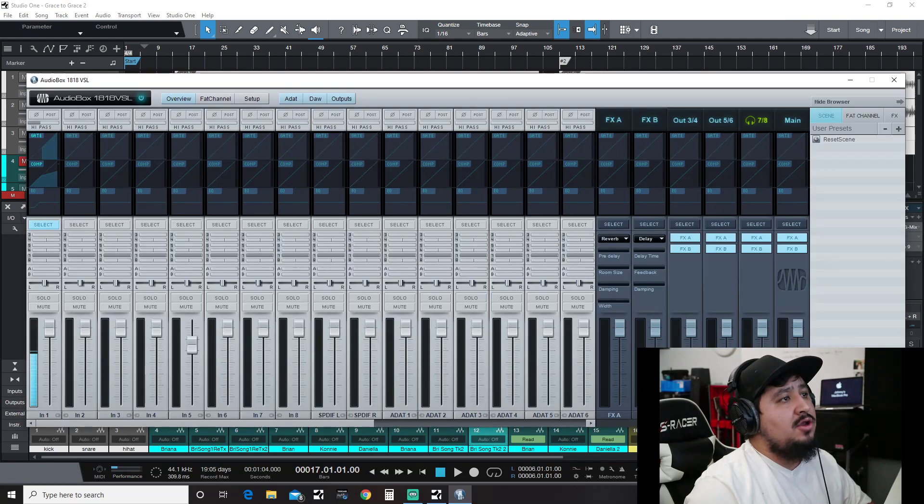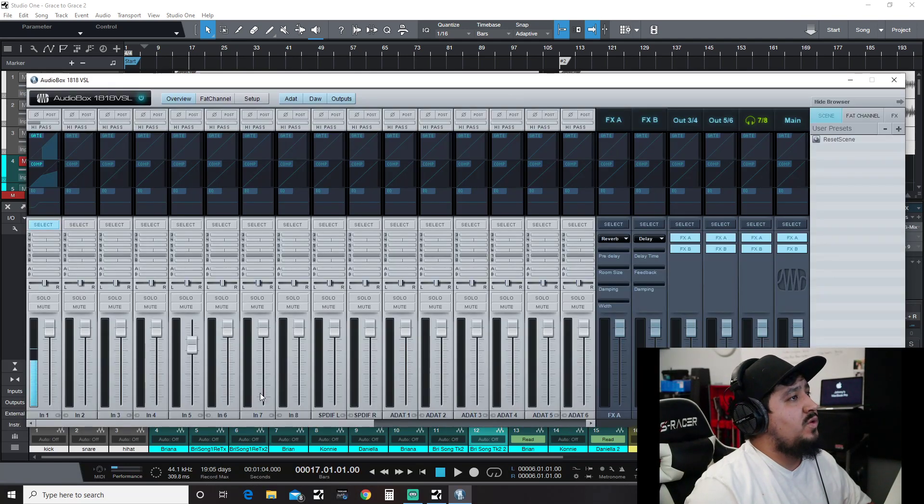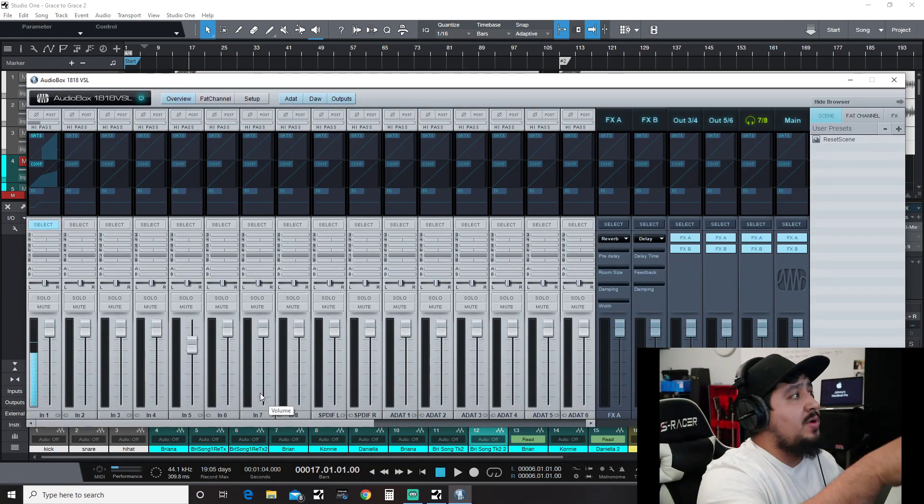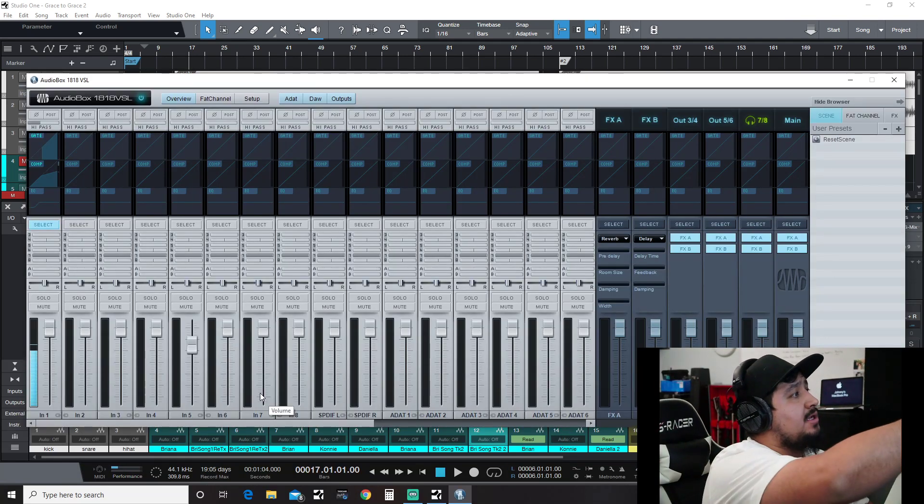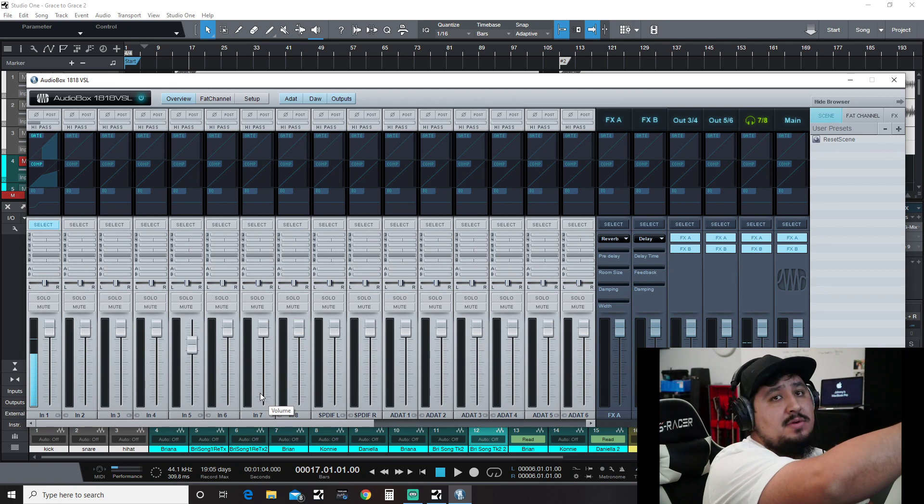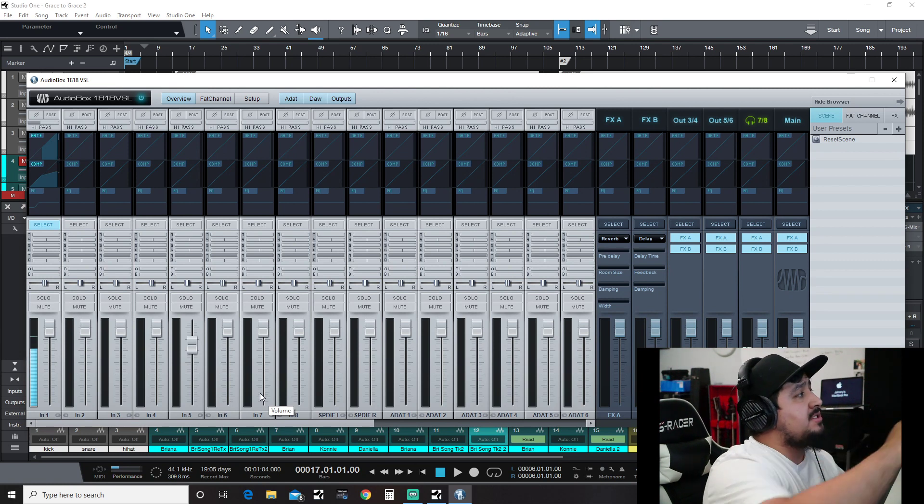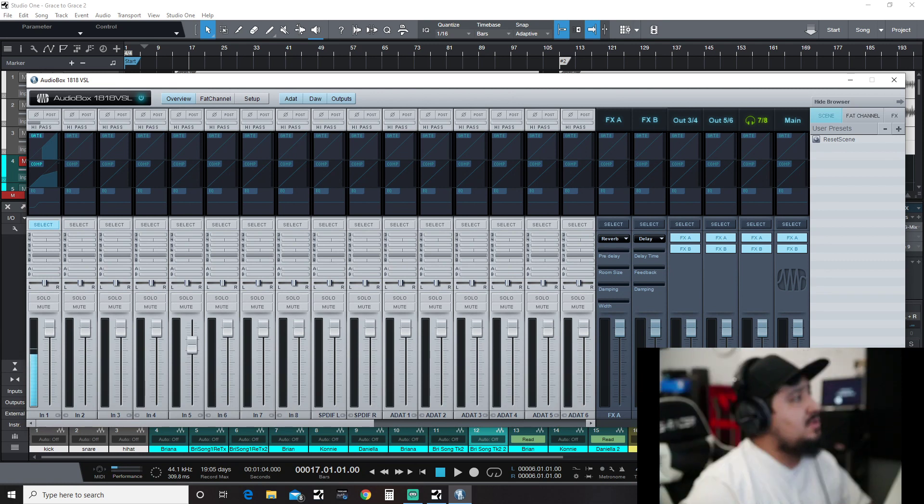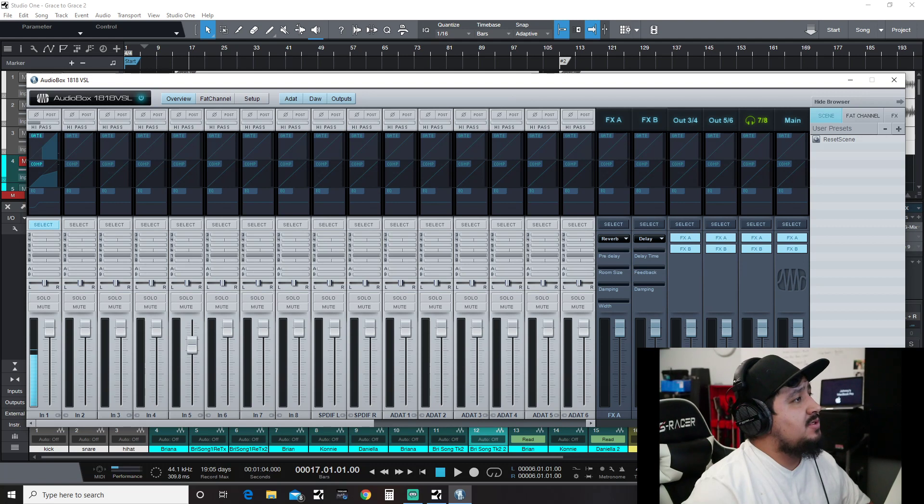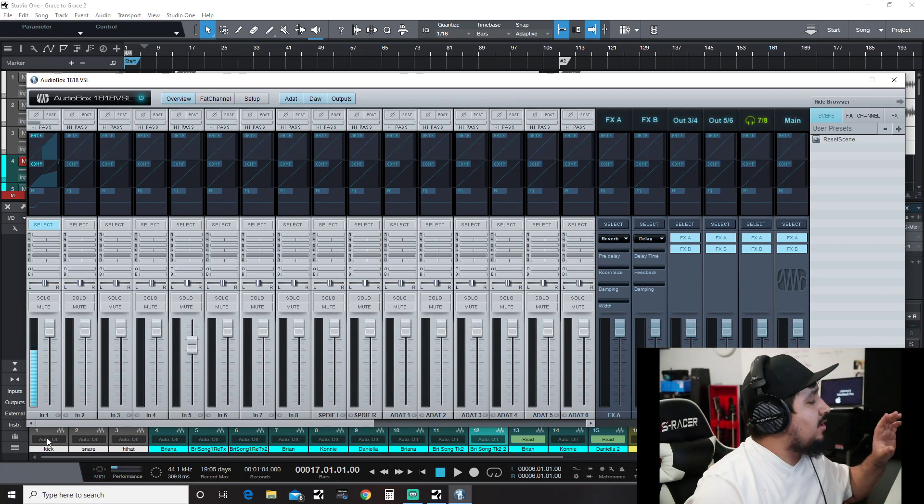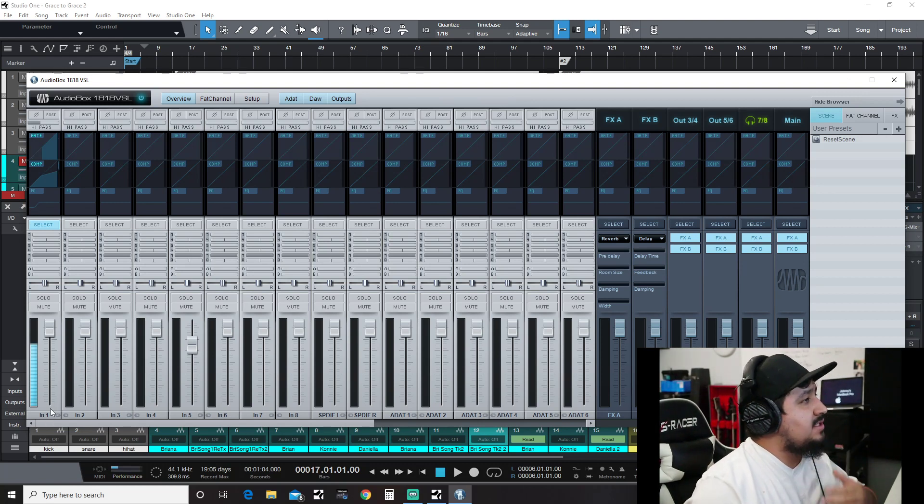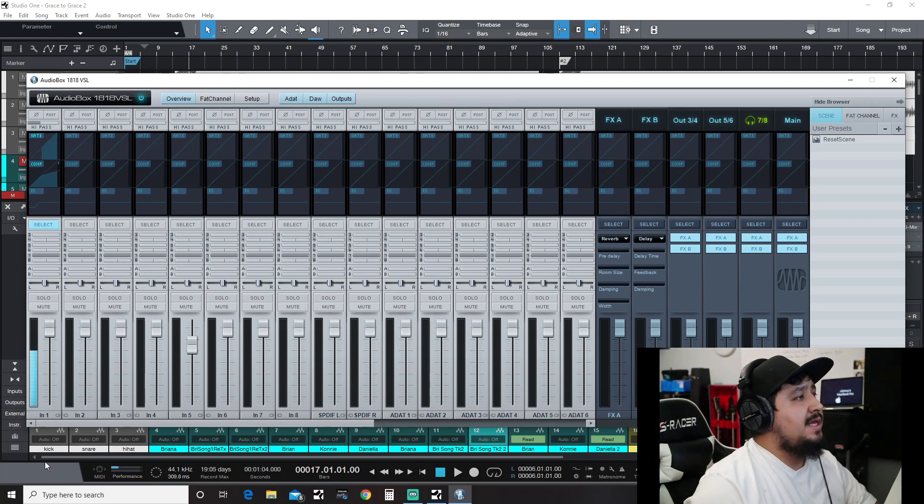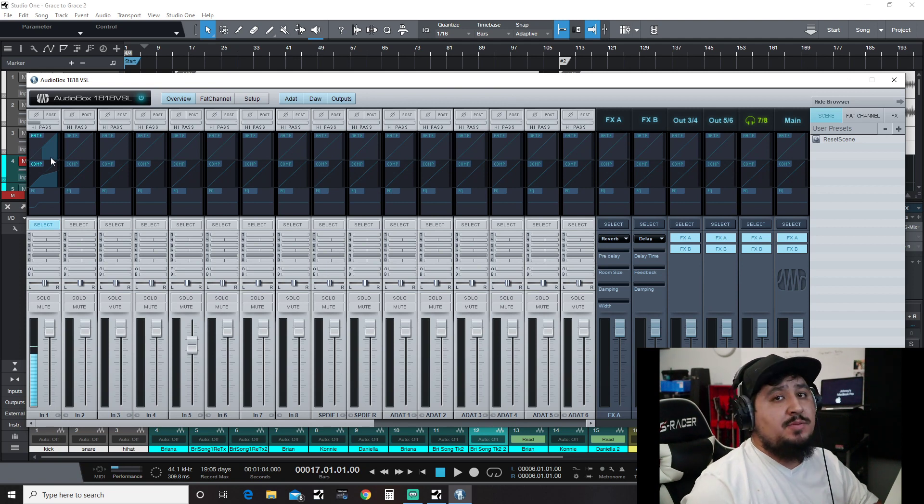audio box, which from the audio box I can route to Stream Labs OBS. So you can hear my voice, and that's channel one right there.